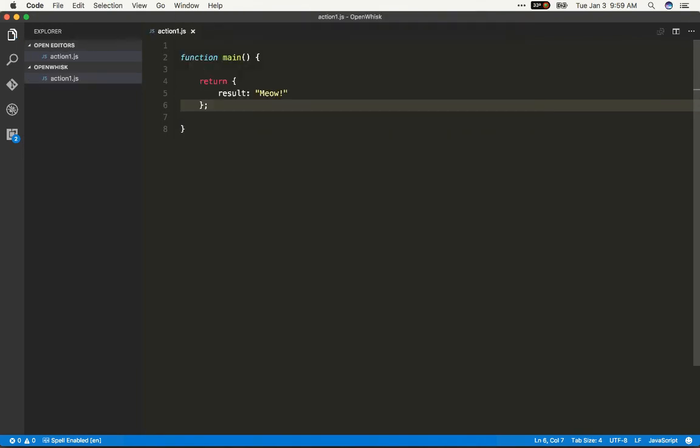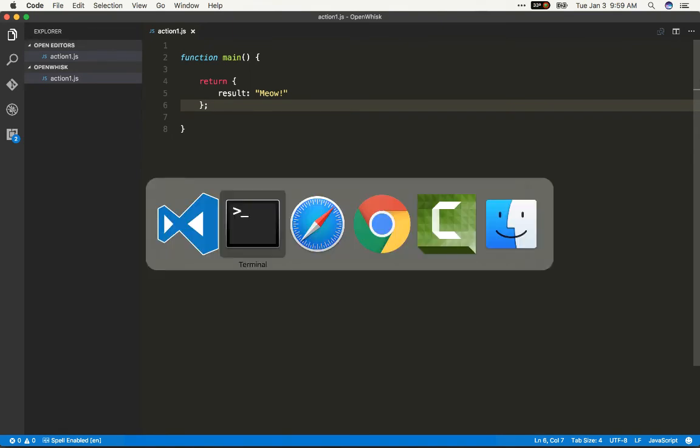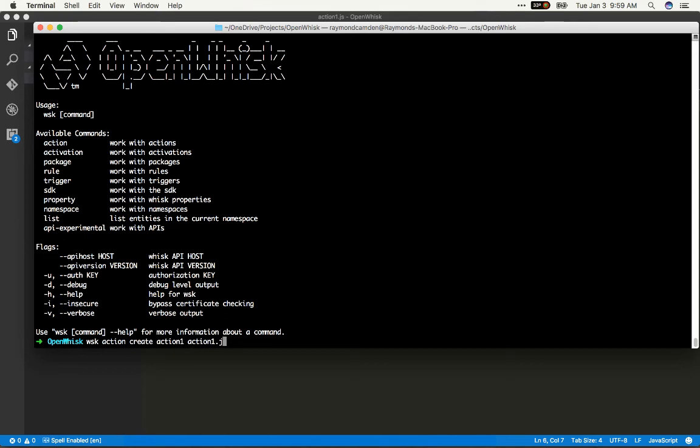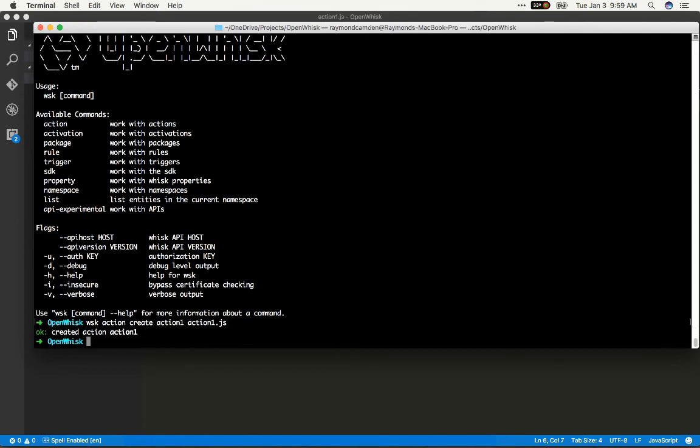And there I have my file, but I need to deploy this to OpenWhisk. I'll go back to my command line and do WSK action create. I'll give it a name. It does not have to match the file name, but I find it makes it a bit easier to keep track of what file is working with what action. So I'll call the action action1, and I'll give it the file name and boom, that's it done.